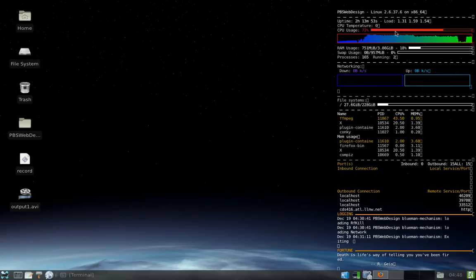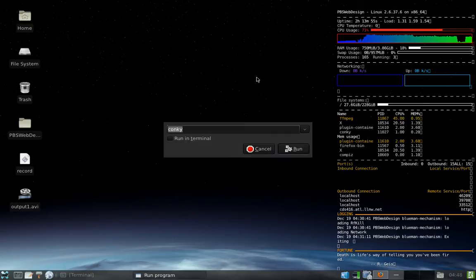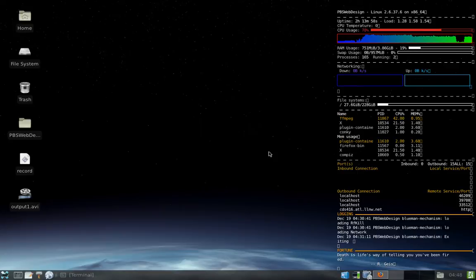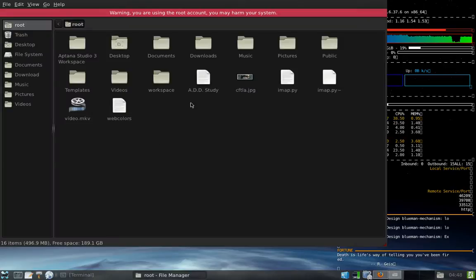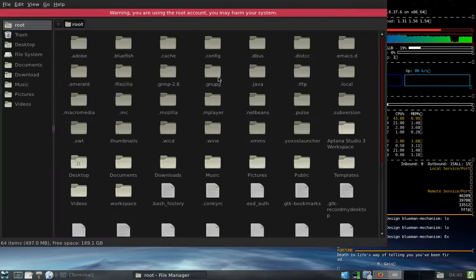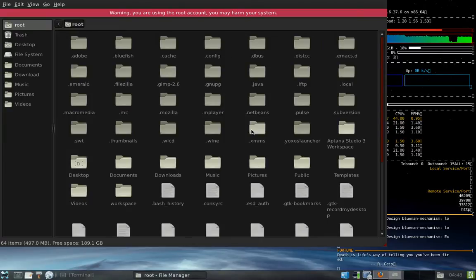You guys can run it with Alt F2 and then just type in Conky and it'll run. This obviously is not the default setup or layout of how it works. You will have to edit the config file that comes with it. It'll be in your root system, which is right here. And you've got to show hidden folders, so control H will show your hidden folders here.